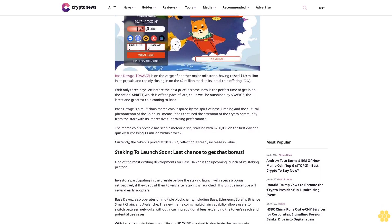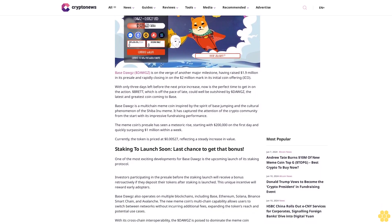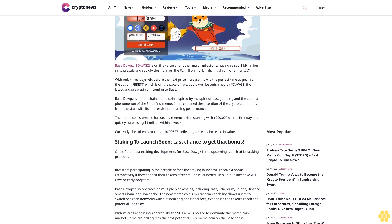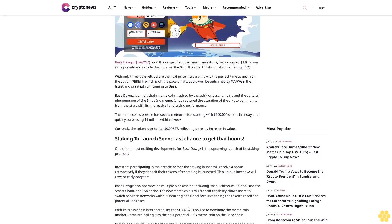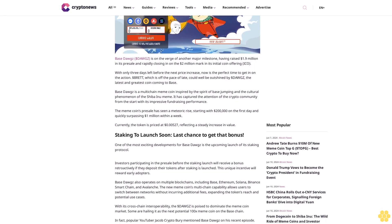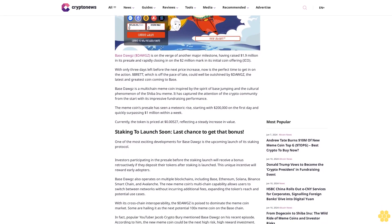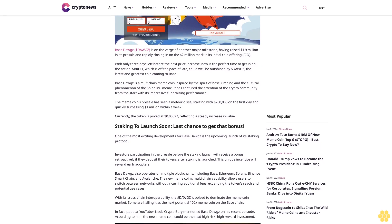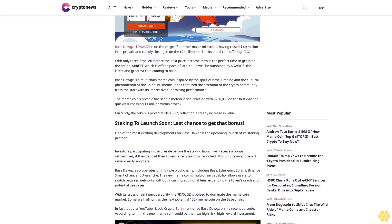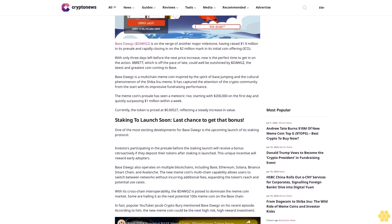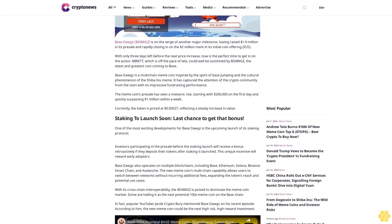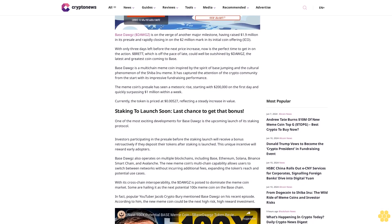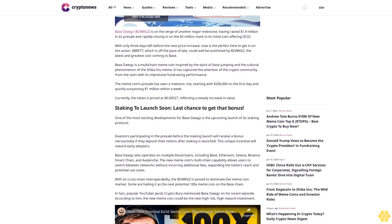Now is the perfect time to get in on the action. $BRETT, which is off the pace of late, could well be outshined by $DOGS, the latest and greatest coin coming to Base. Base Dogs is a multi-chain meme coin inspired by the spirit of base jumping and the cultural phenomenon of the Shiba Inu meme.